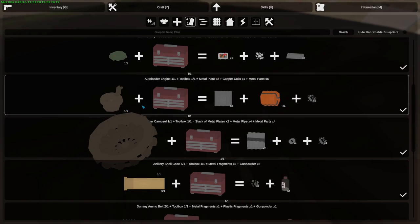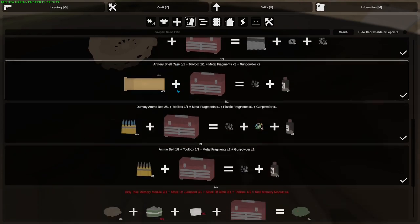You can scrap the two autoloader parts for a bunch of components, and to clean the tank memory module you need a stack of cloth and a stack of lubricant, as well as a toolbox.